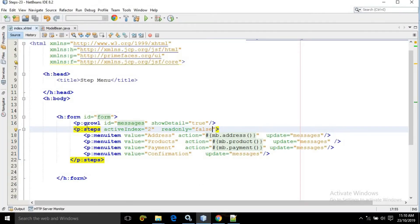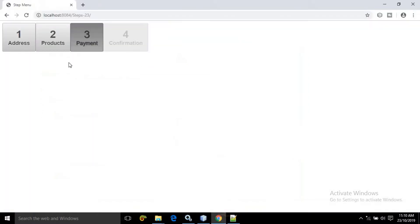Here I have created the steps having the activeIndex as 2 and readOnly as false. Now inside these steps, what will be the menu items — to do that we need to use the menuItem tag. In the menuItem I have created address, products, payment and confirmation.